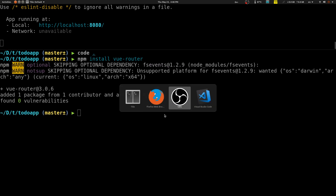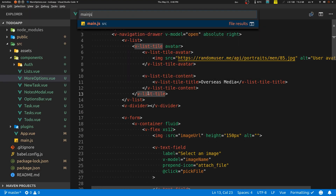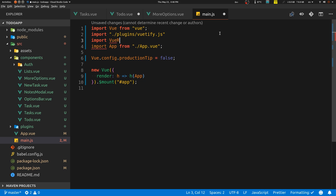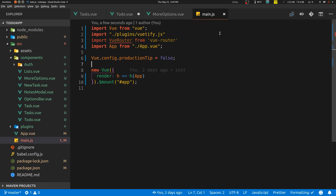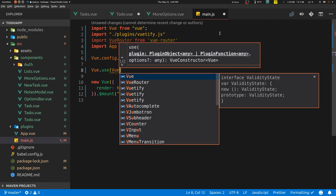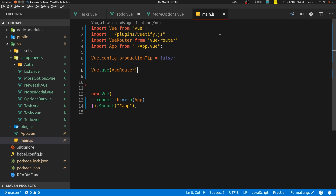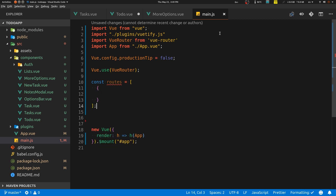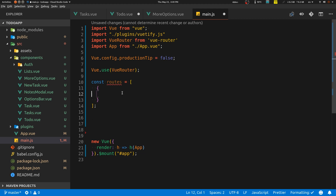Now we have to go and set up our Vue Router. I like to keep component imports last and configuration imports at the top. So we'll do: import VueRouter from 'vue-router', then Vue.use(VueRouter). Next we define our routes — const routes — which is just an array of objects where each object represents a route.